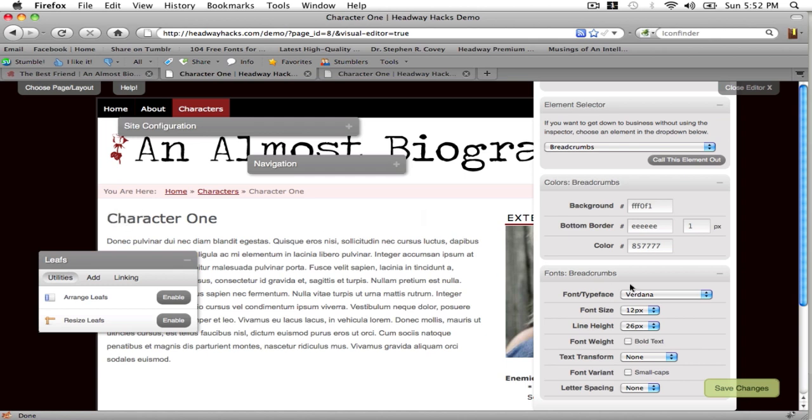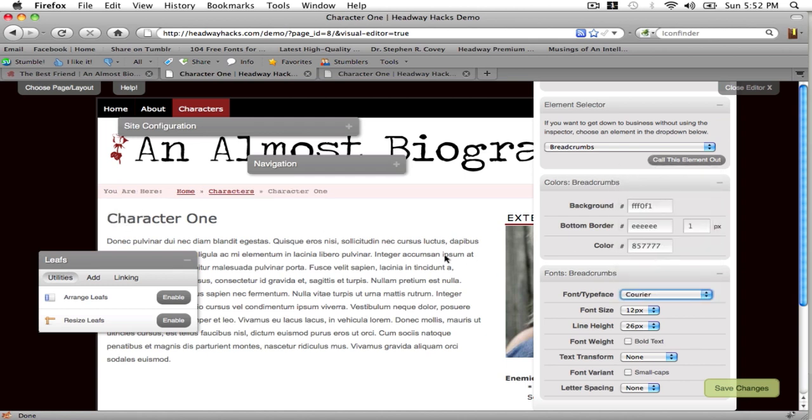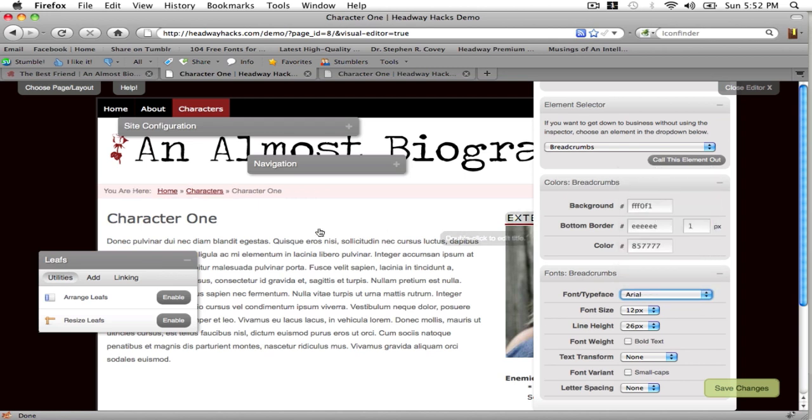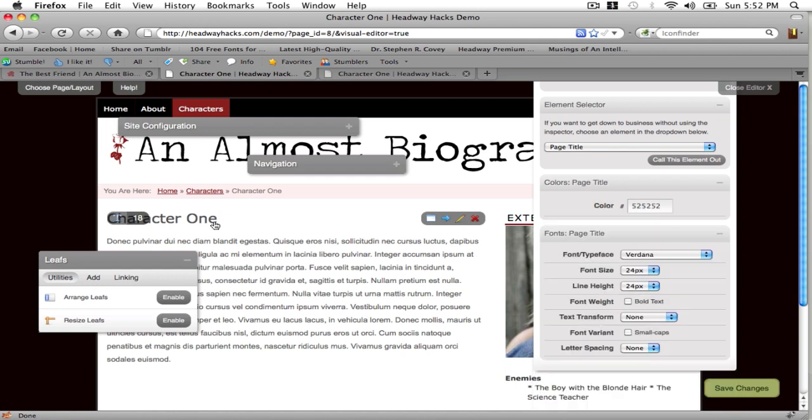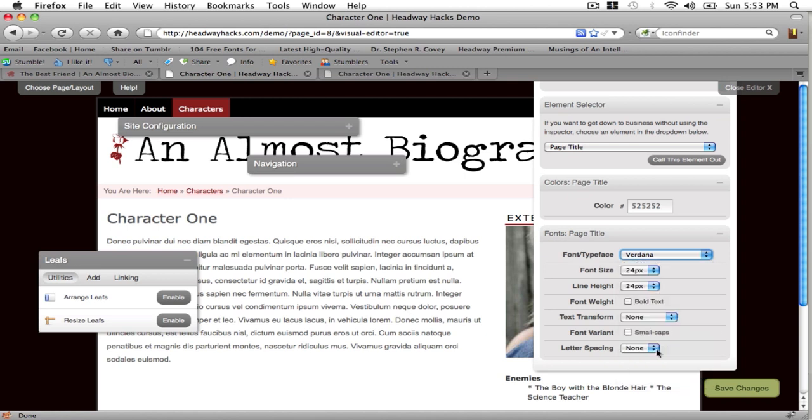Finally I'm going to click on the text and make it lighter. And there you go that's pretty much how you style the breadcrumbs. Change it to Courier. I don't like Courier so I'm going to change it to Arial like the content.